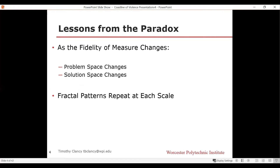The second lesson is that fractal patterns repeat at each scale. No matter how you increase the fidelity of that measure — from 200 to 100 to 50, to 10, to 5, to 1 kilometer rulers — this pattern of increasing coastline and needing more lighthouses continues at each scale of fidelity. When we think of fractals we often think of geometric patterns that replicate visually as you zoom in, but fractals aren't always visual. It's the concept of a pattern that repeats at scale.